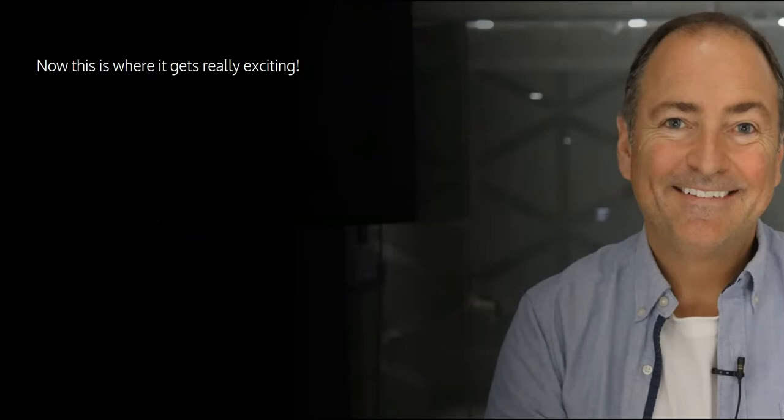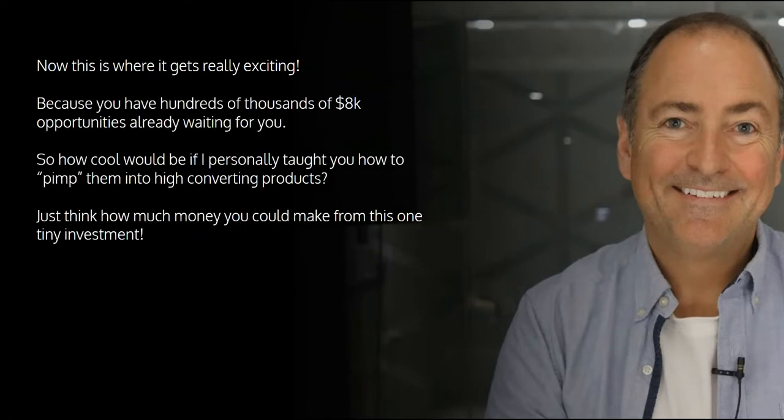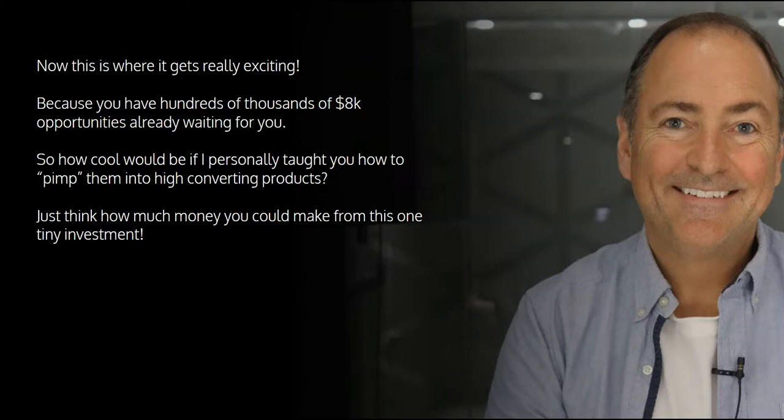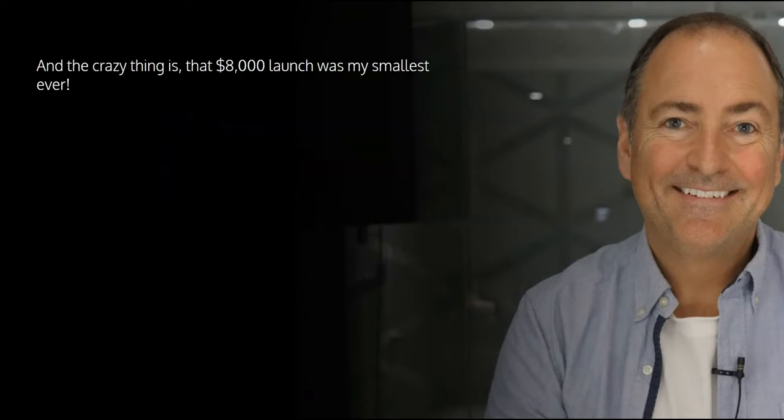Now this is where it gets really exciting, because you have hundreds of thousands of $8k opportunities already waiting for you in the Giant Article Pack. So how cool would it be if I personally taught you how to pimp them into higher converting products? Just think how much more money you could make from this one tiny investment.